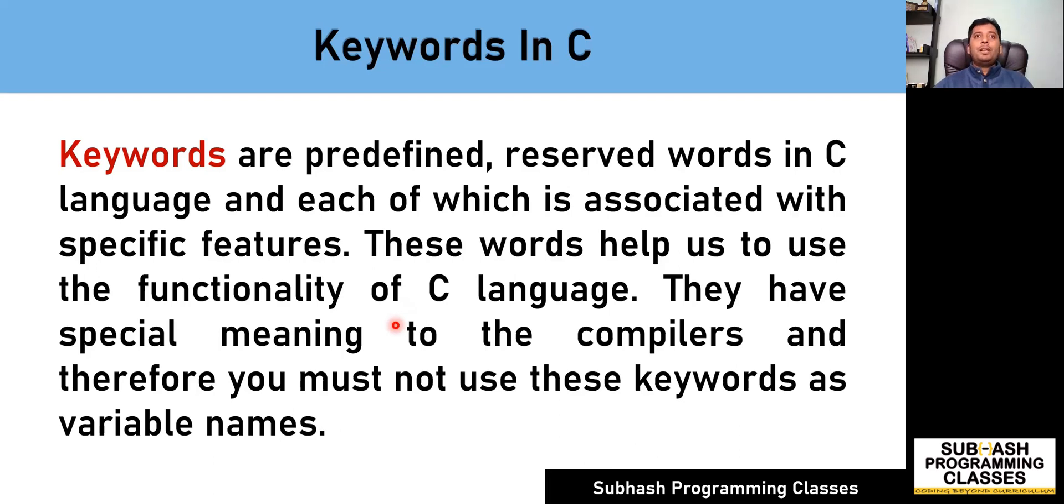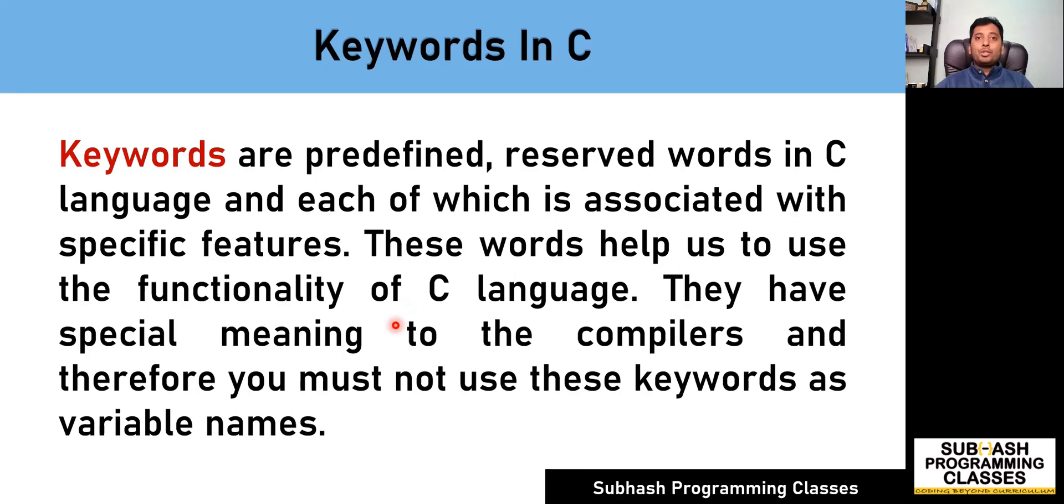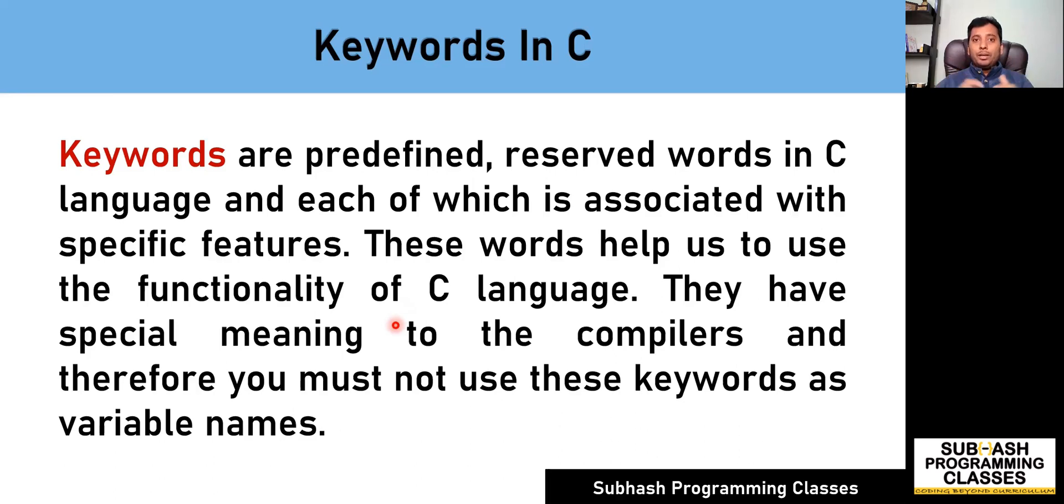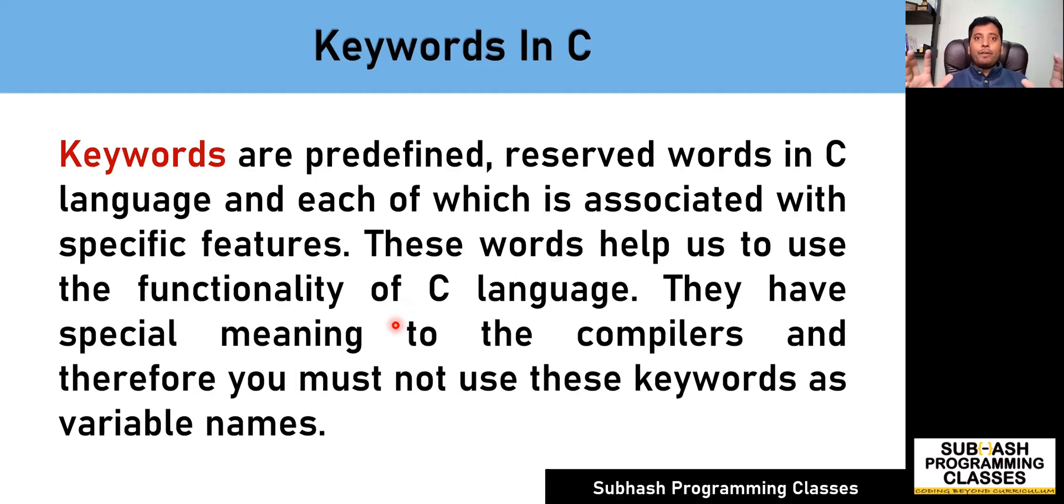For example, if you want to create an integer variable, you can make use of the keyword int. Similarly, if you want to create a double variable, you can make use of the keyword double. Or if you want to create a variable where you want to store only positive values, you can make use of the keyword unsigned.